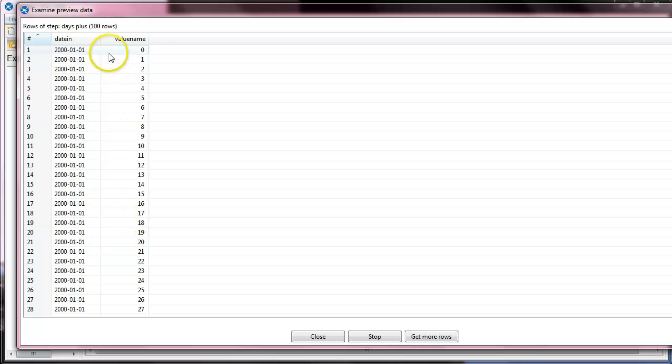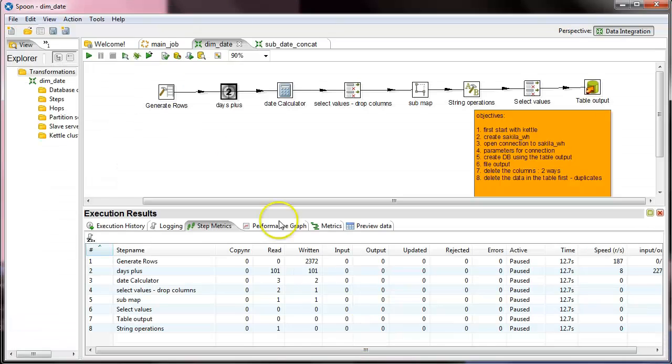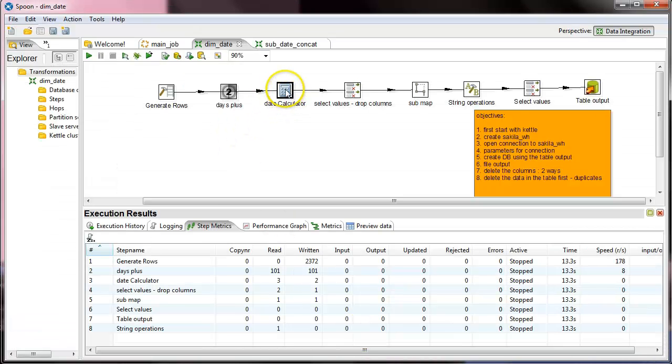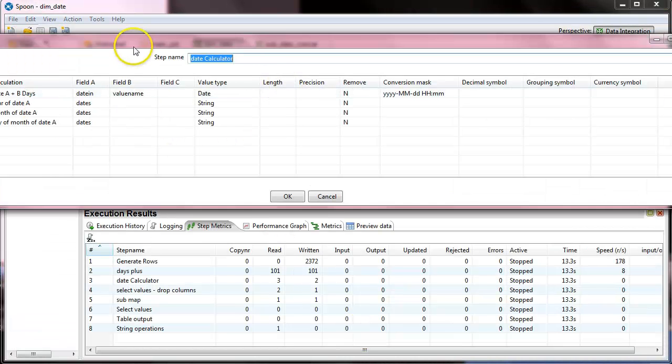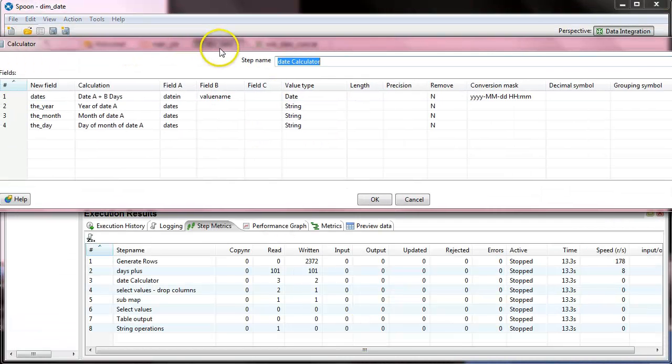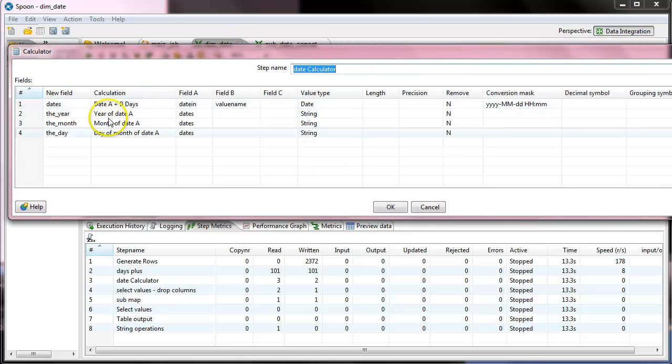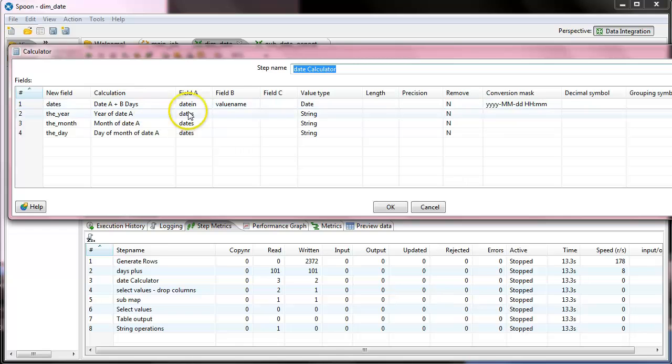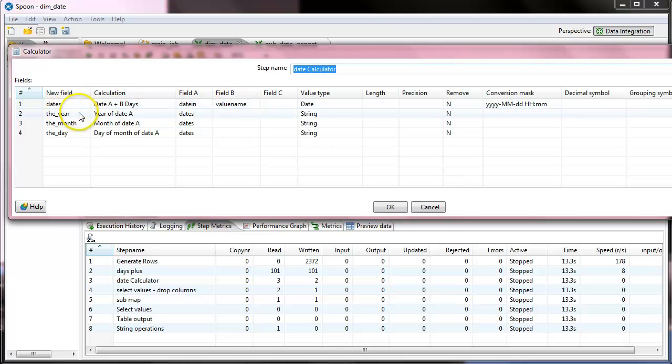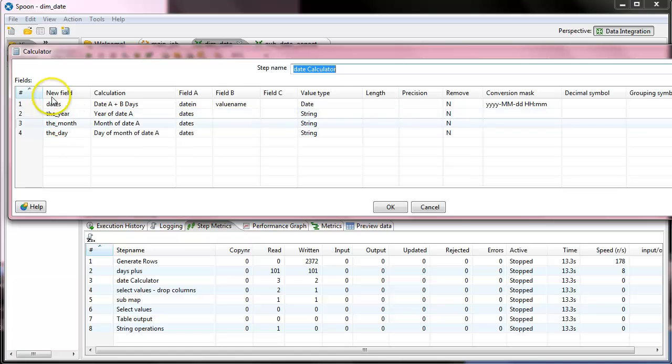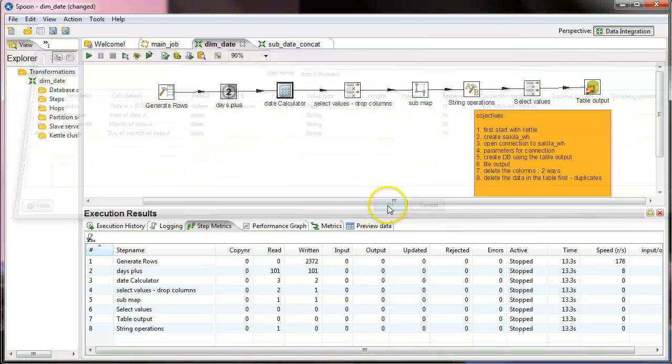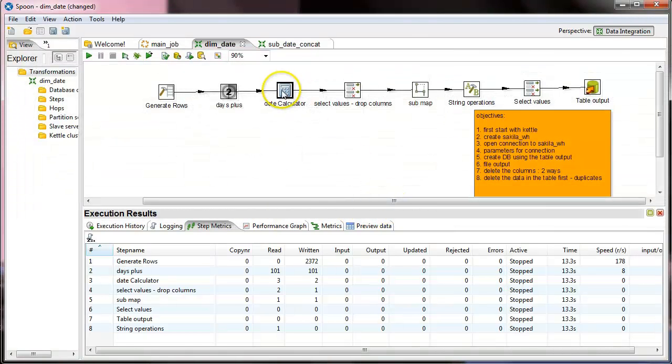Now we are going to add them up so we will have another column with date. So in the calculator what we did is we take a date and actually take the first column plus the second column, date in plus value name, and of course we take the year, month and date from the outcome of the dates, so this was the third one.